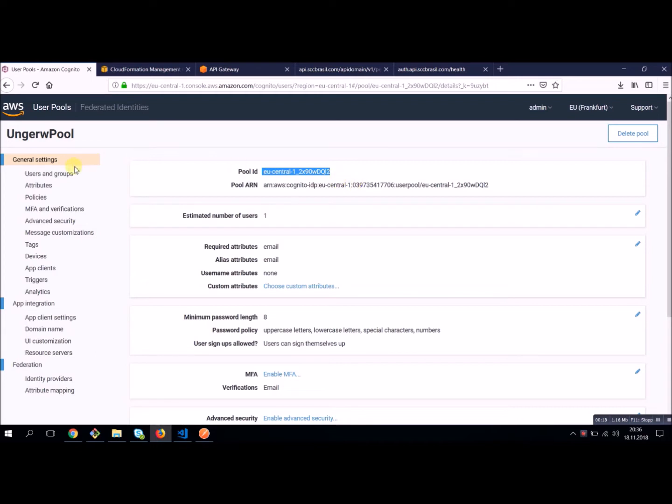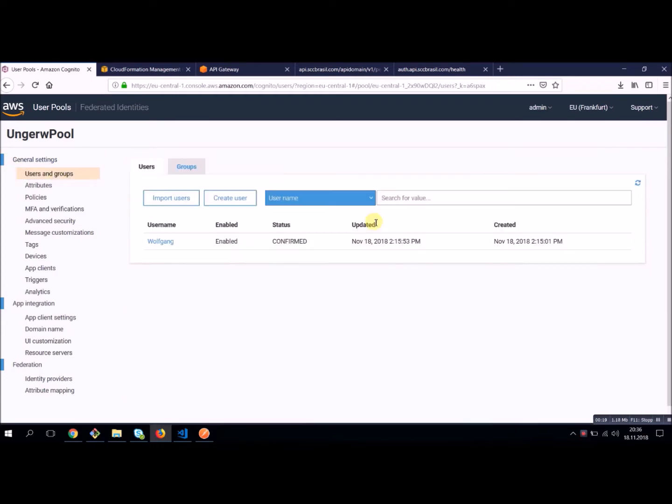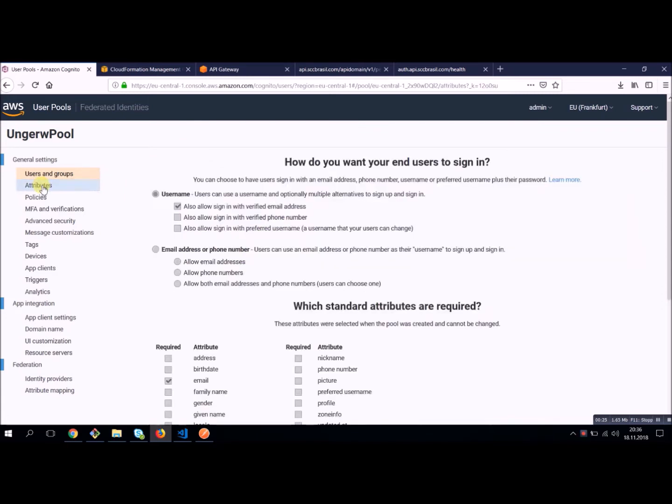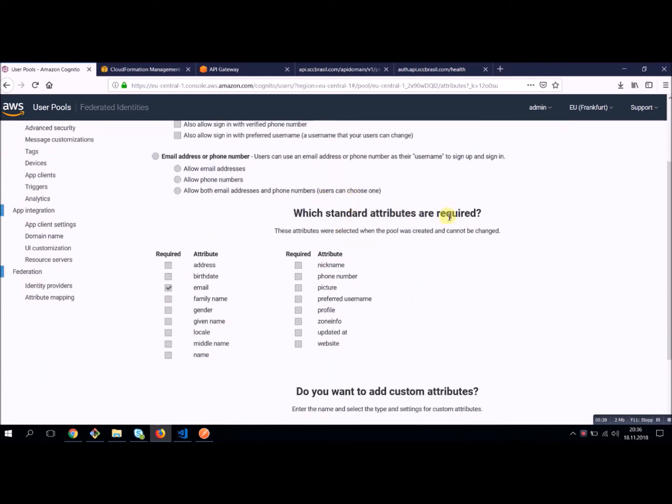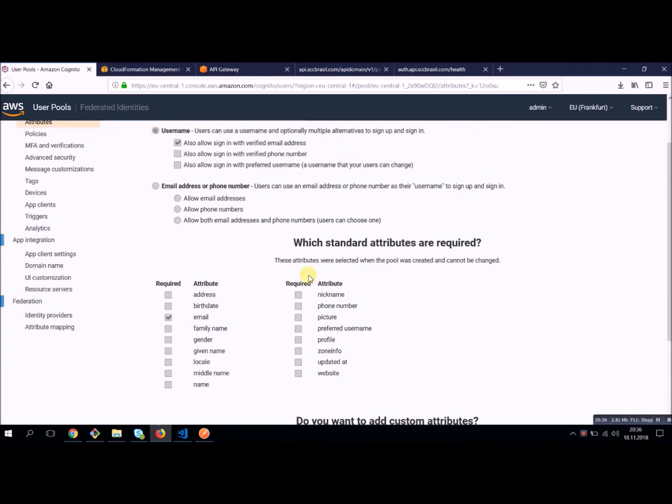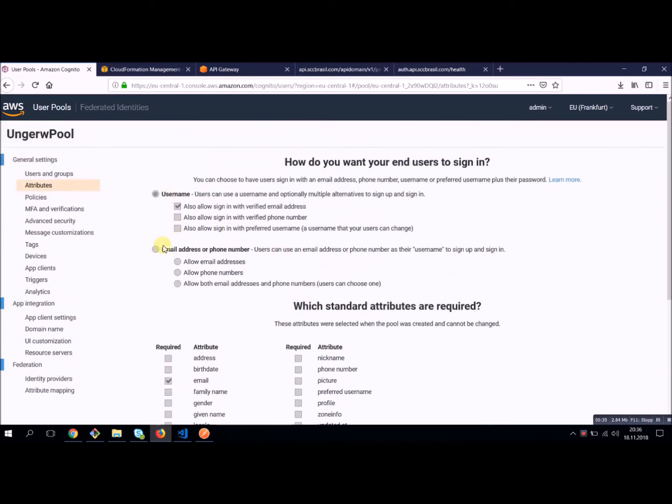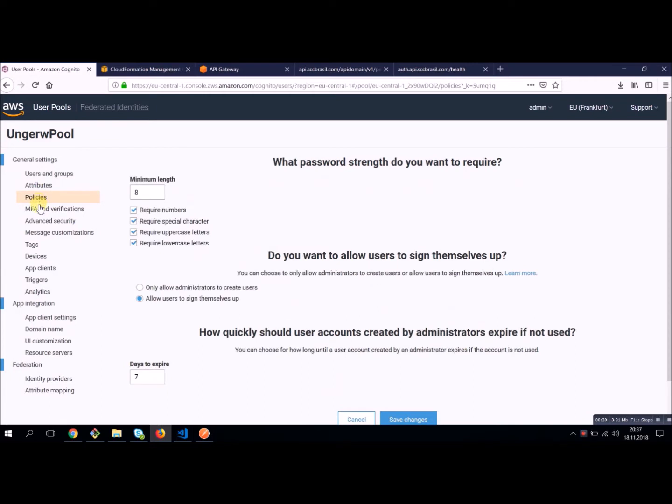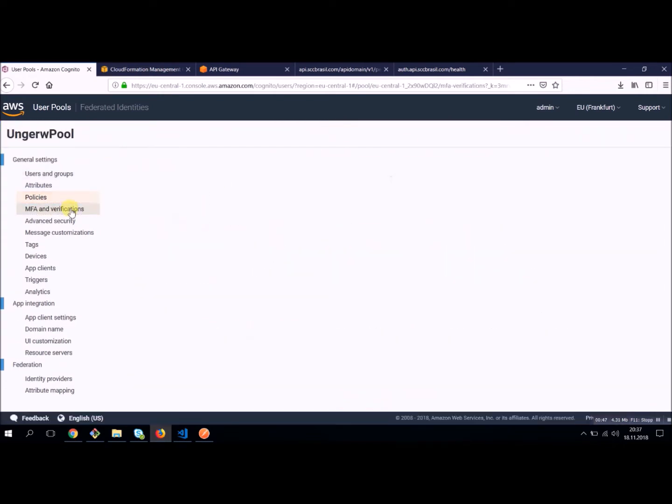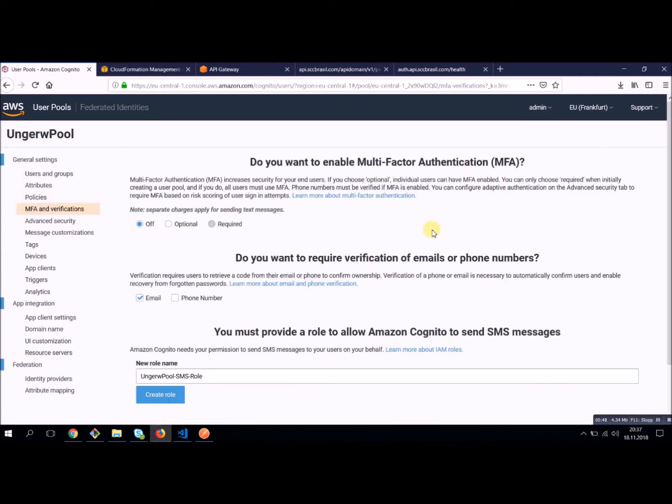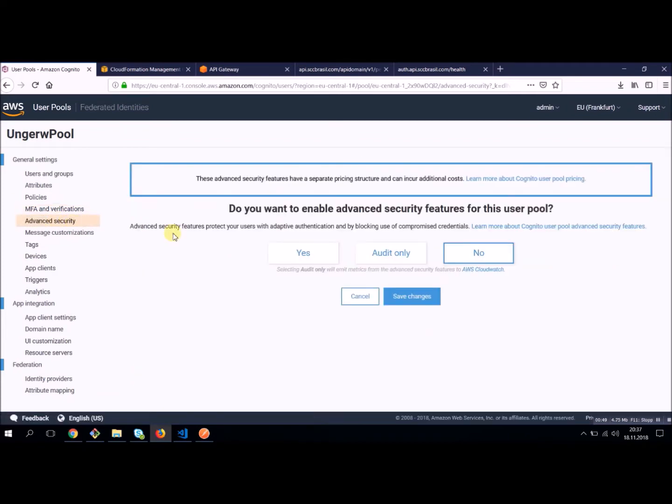Next thing is users and groups. We're going to create a user in here later on. You have some attributes on how to, which standard attributes you need. I kept it easy, just an email, email addresses, phone number, a lot of stuff here. Password policy, so minimum length and special characters and all this stuff. Multi-factor authentication, advanced security. We don't cover this in here.